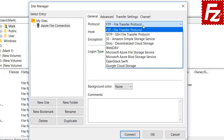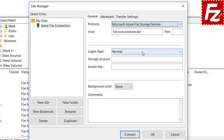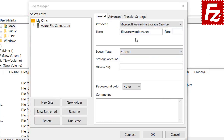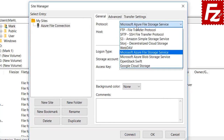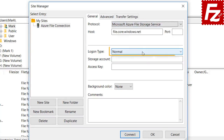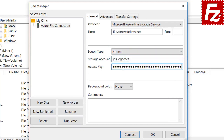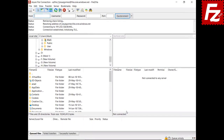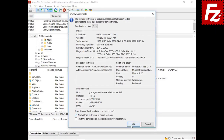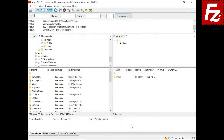Select Microsoft Azure File Storage Service as the protocol — FileZilla Pro will automatically fill the host name. If you want to connect to your blob service, select Azure Blob Storage Service as the protocol instead. Choose Normal as the logon type and enter your storage account ID and access key. If everything is correct, you can connect — in the right side you see your shares, directories, and files.